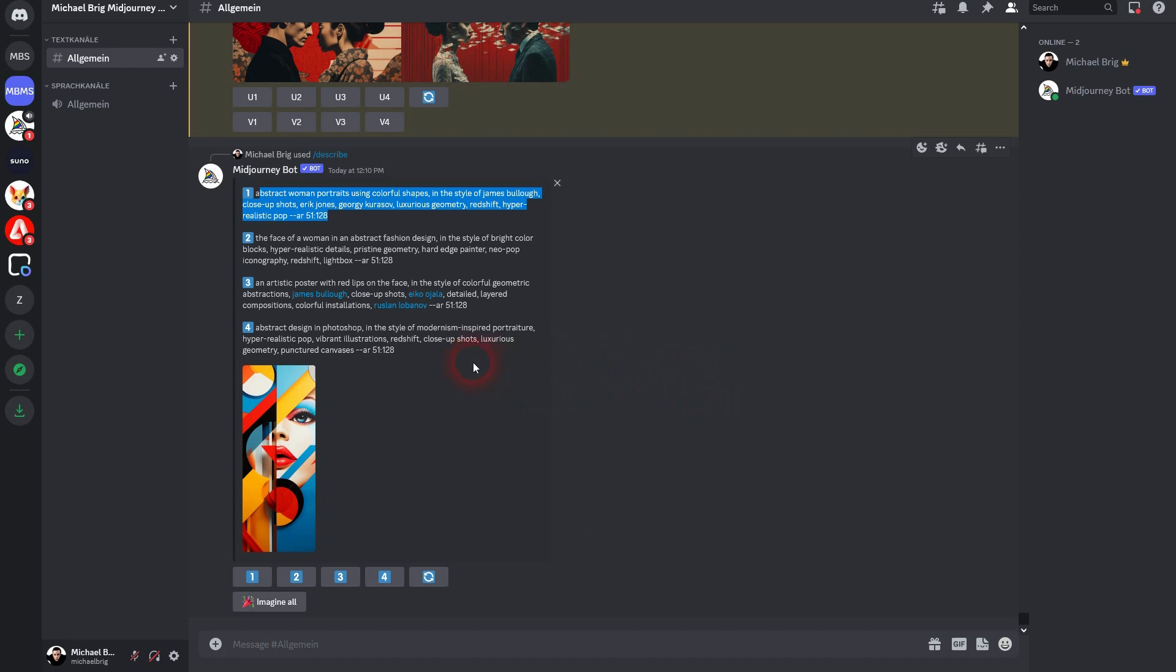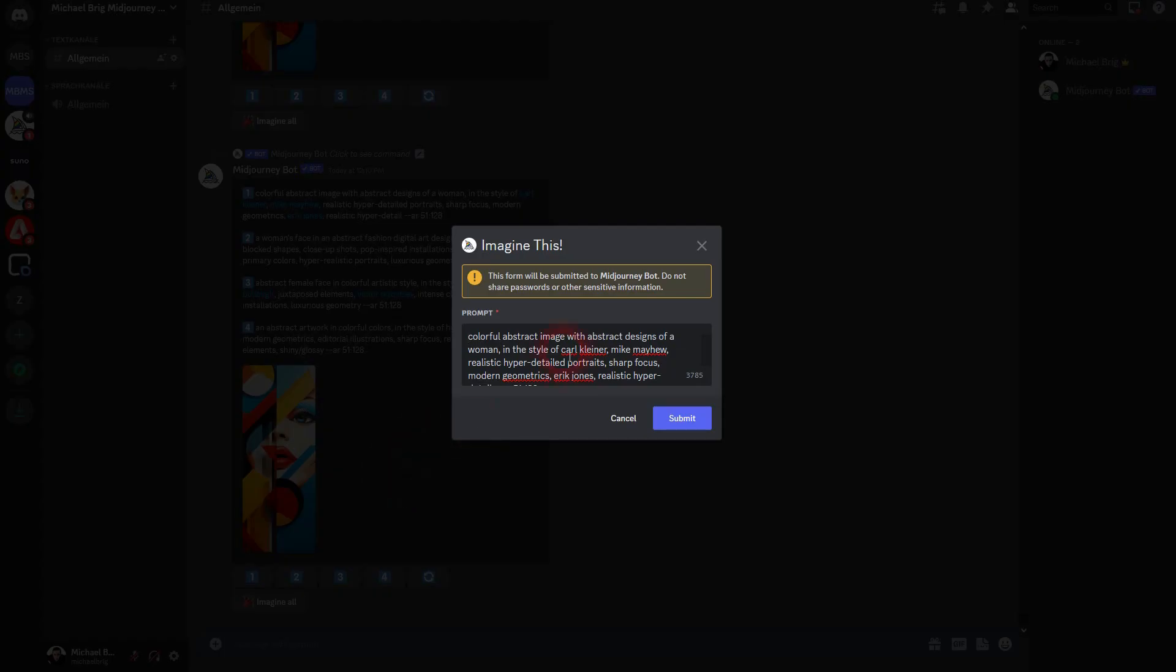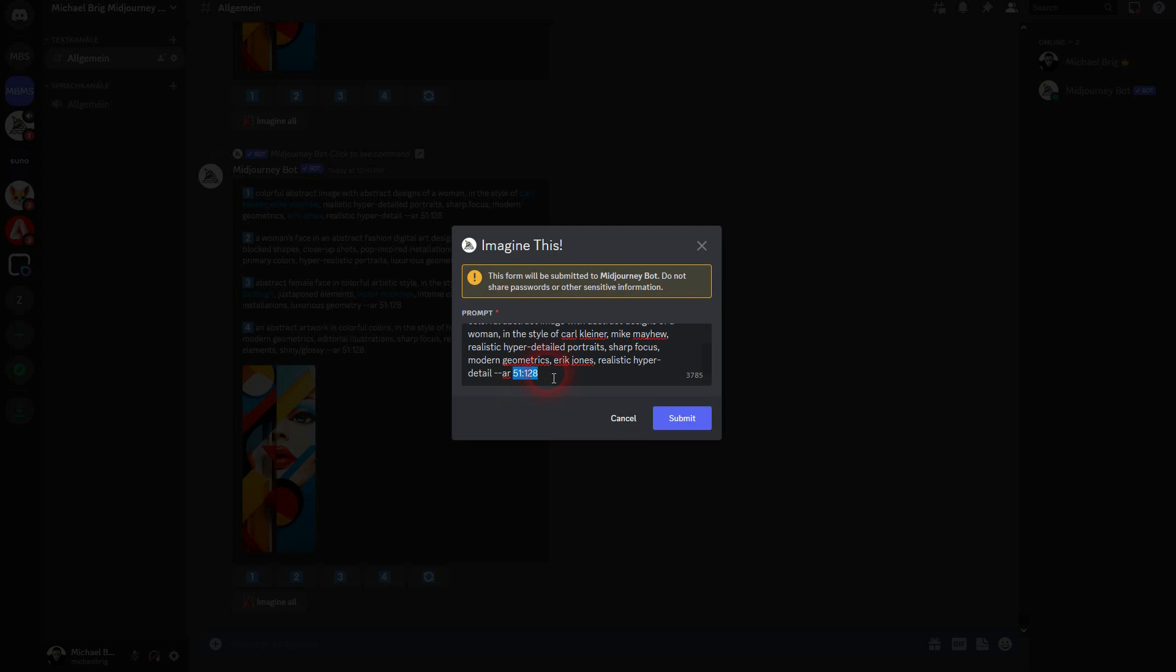You can adjust the aspect ratio here and even play around with the prompt - change it, delete parts, add parts, whatever - and then click on submit. And now the typical four images will be created based on this new prompt.